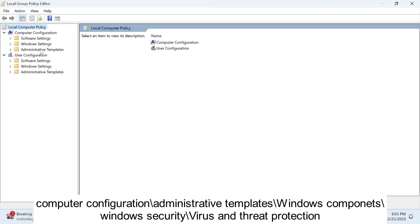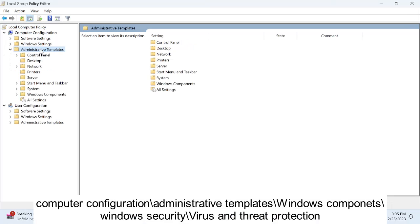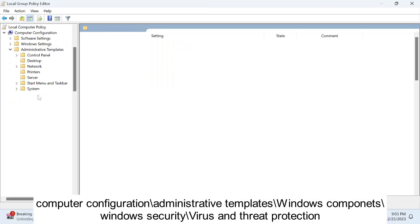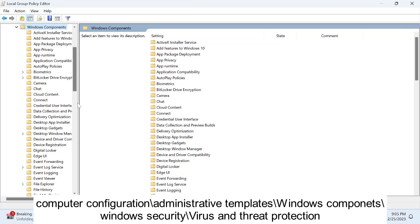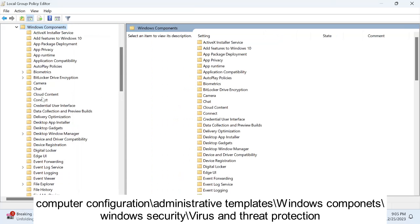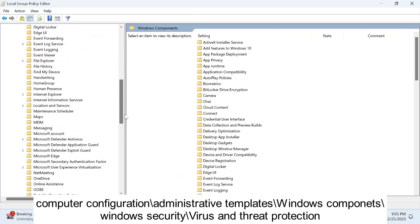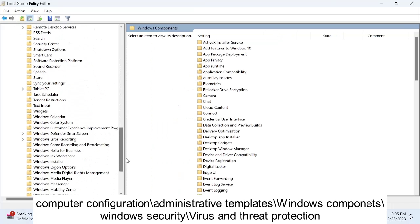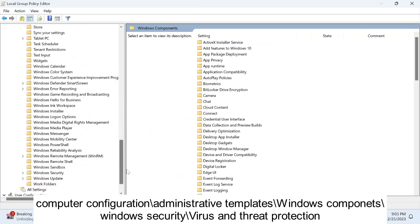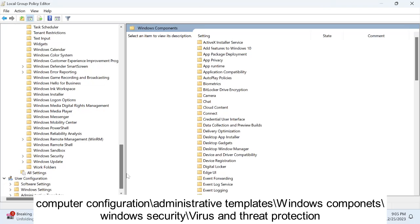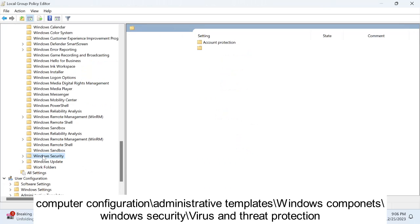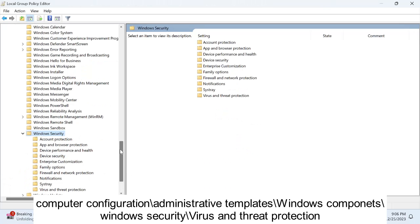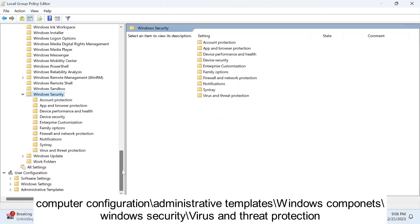Double click on Windows Component. On the left hand side we need to look for Windows Security. Yes, this is the option, Windows Security. Double click on that.